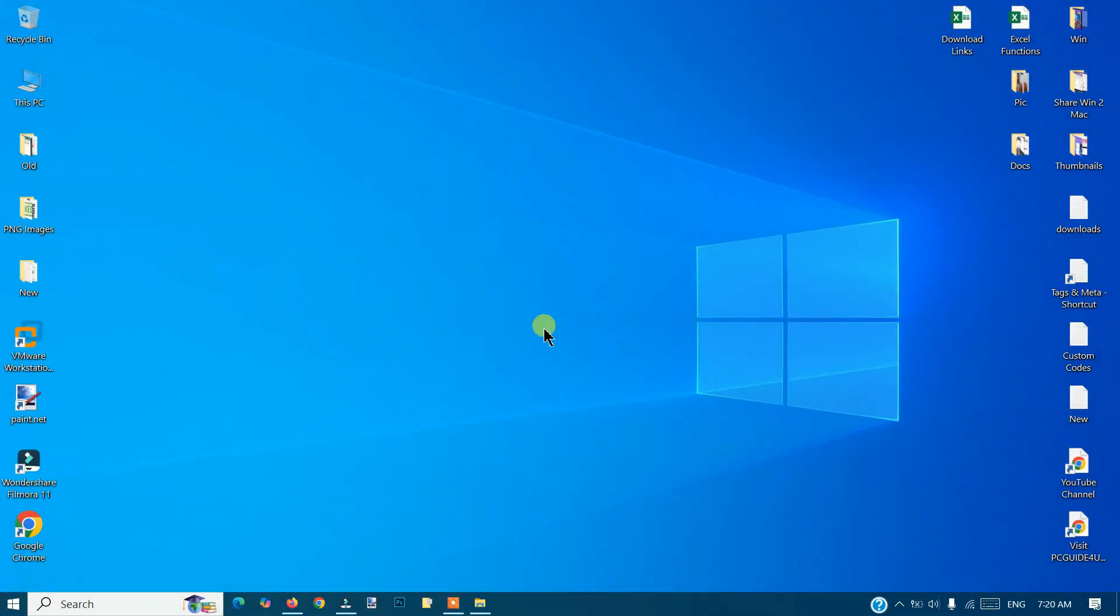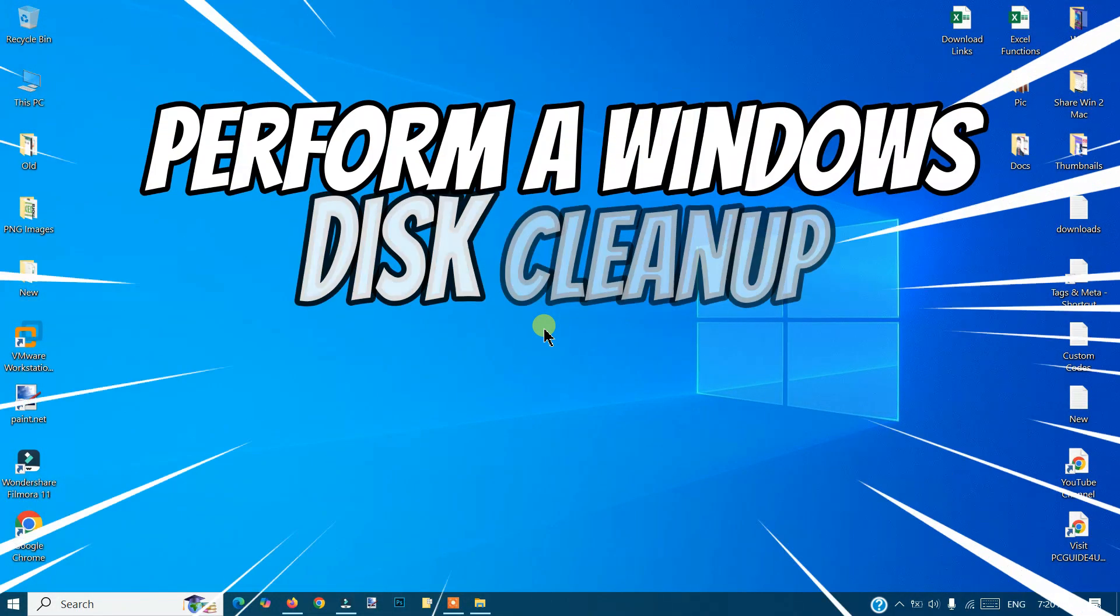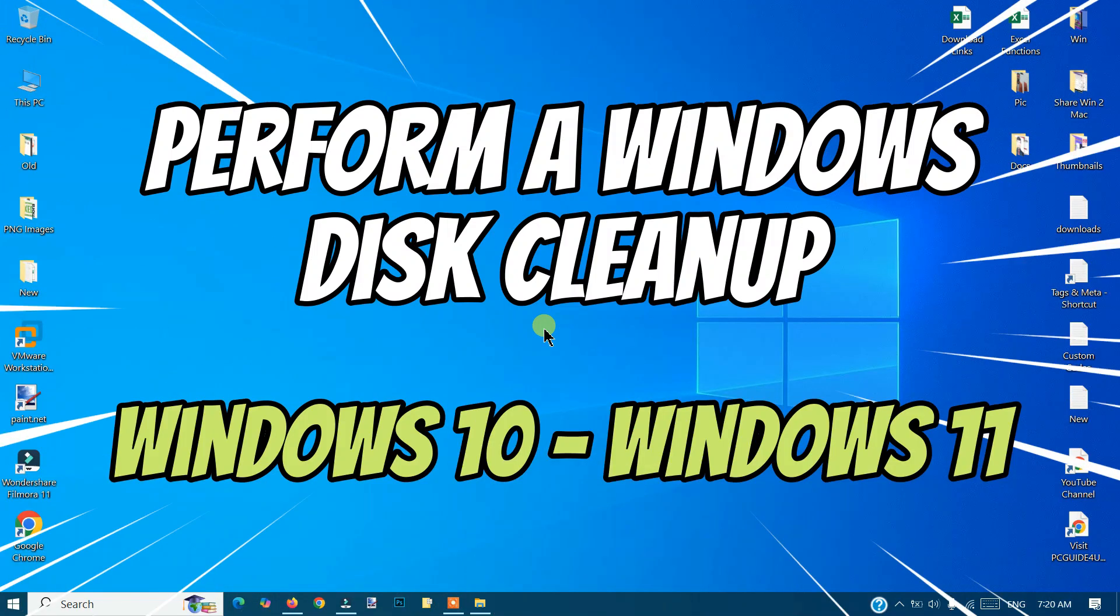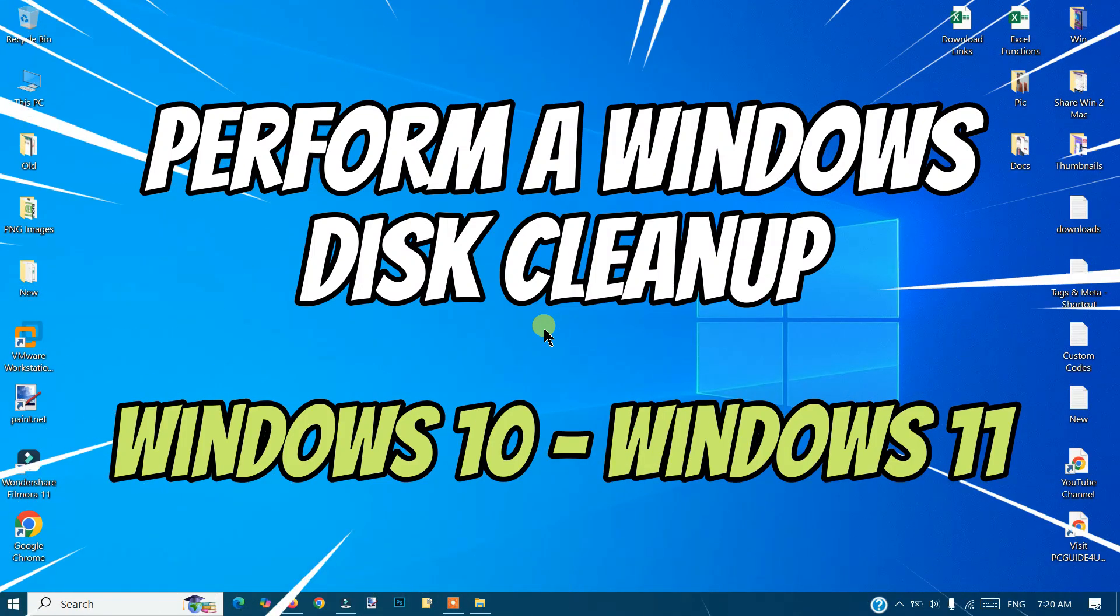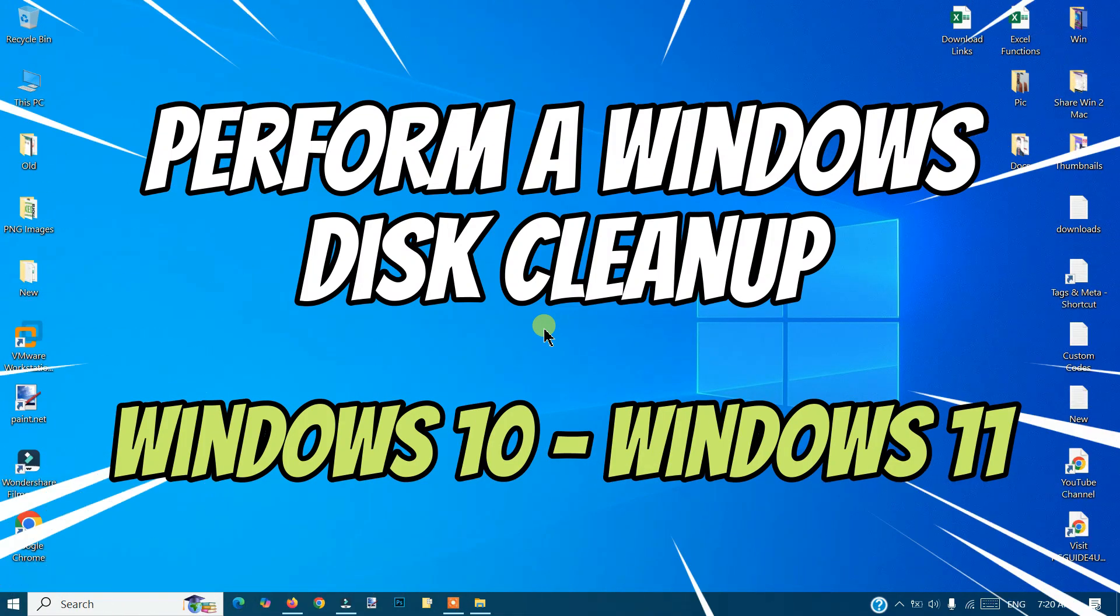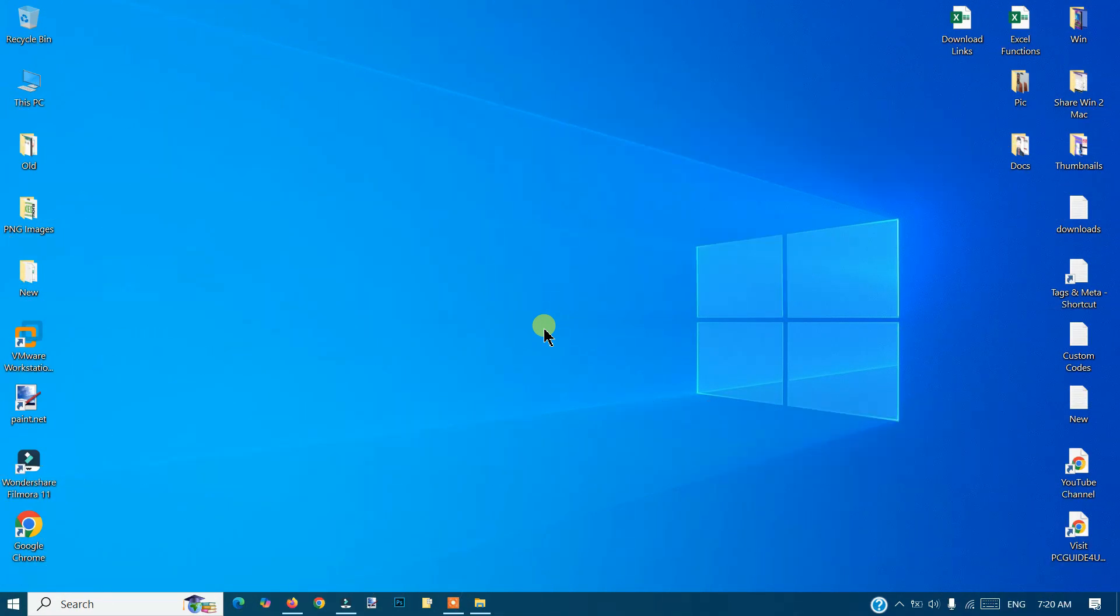In this video, I will show you how you can perform a Windows Disk Cleanup. Whether you are using Windows 10 or Windows 11, it will work on both operating systems.